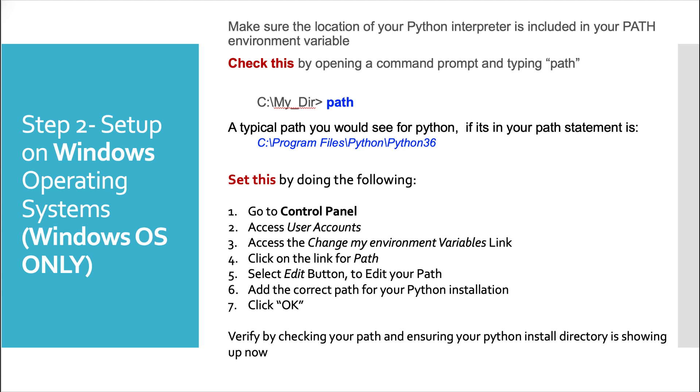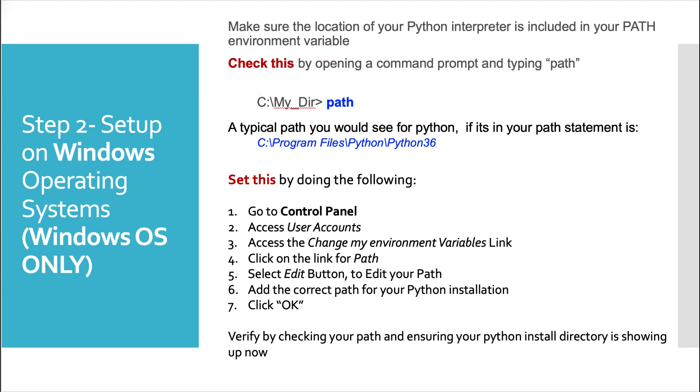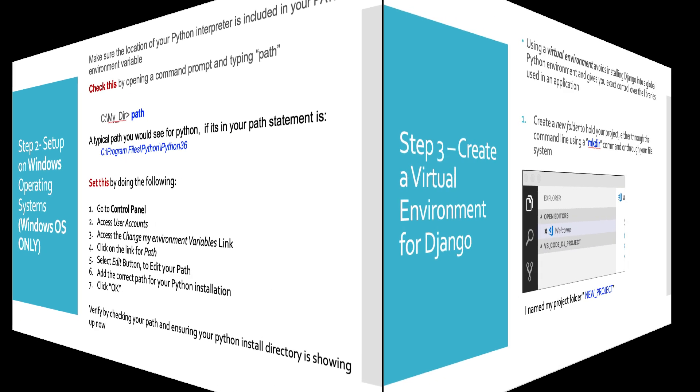If it's not set, you want to do the following. Go to control panel, access user accounts, access the change my environment variables link, click on the link for path, select the edit button to edit your path, and then add the correct path for your Python installation and click OK. You can verify by checking your path and ensuring your Python install directory is showing up now.